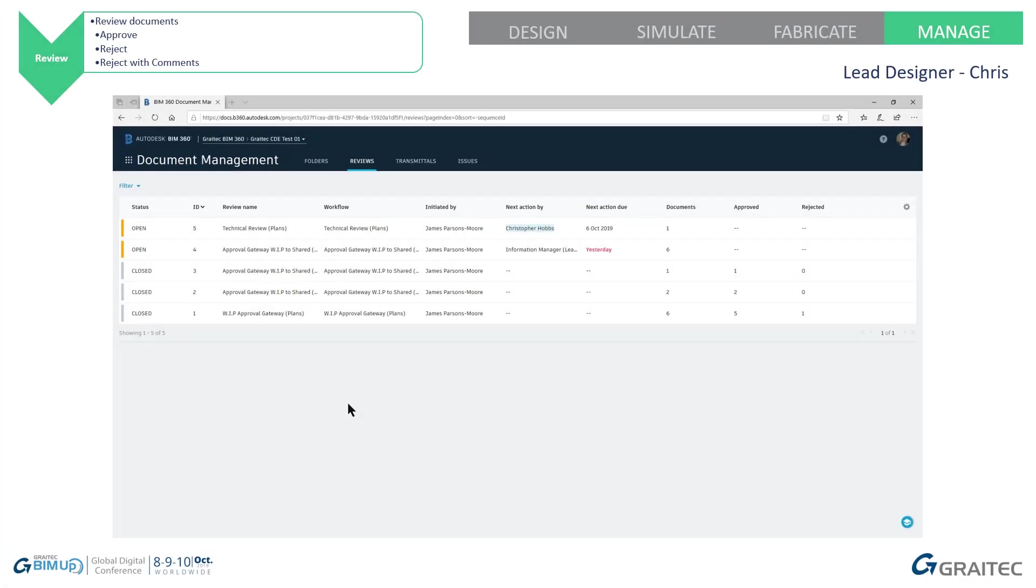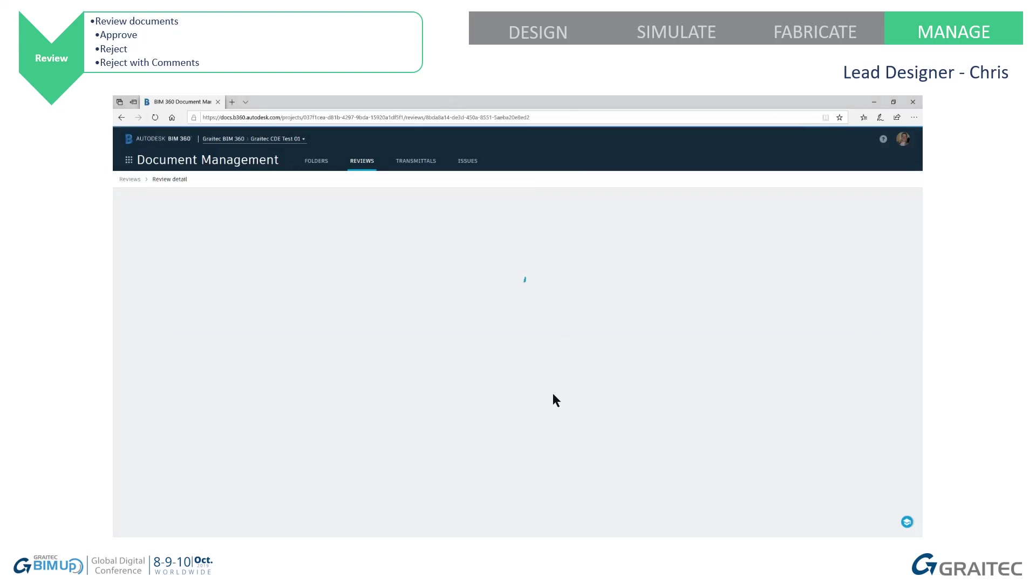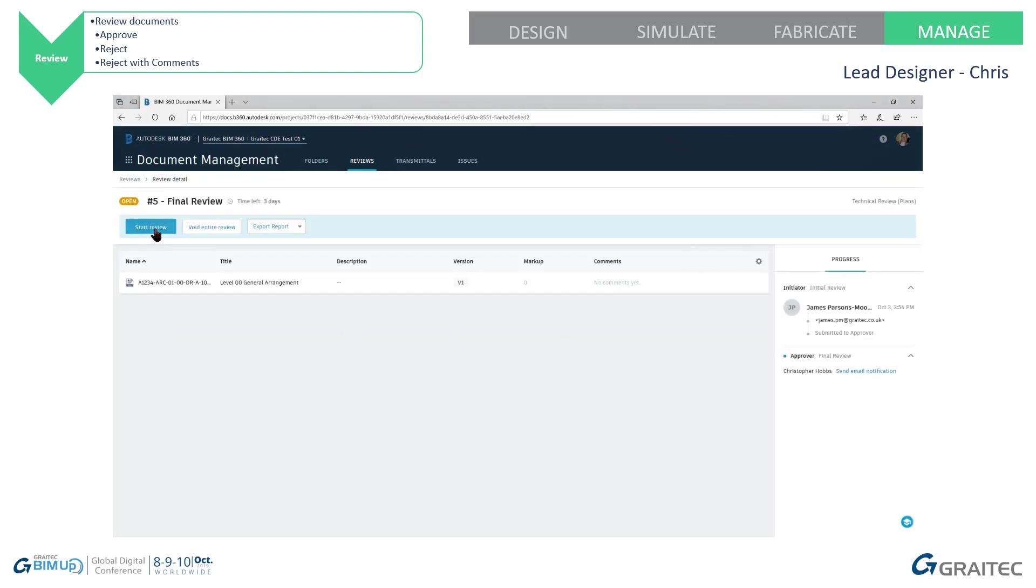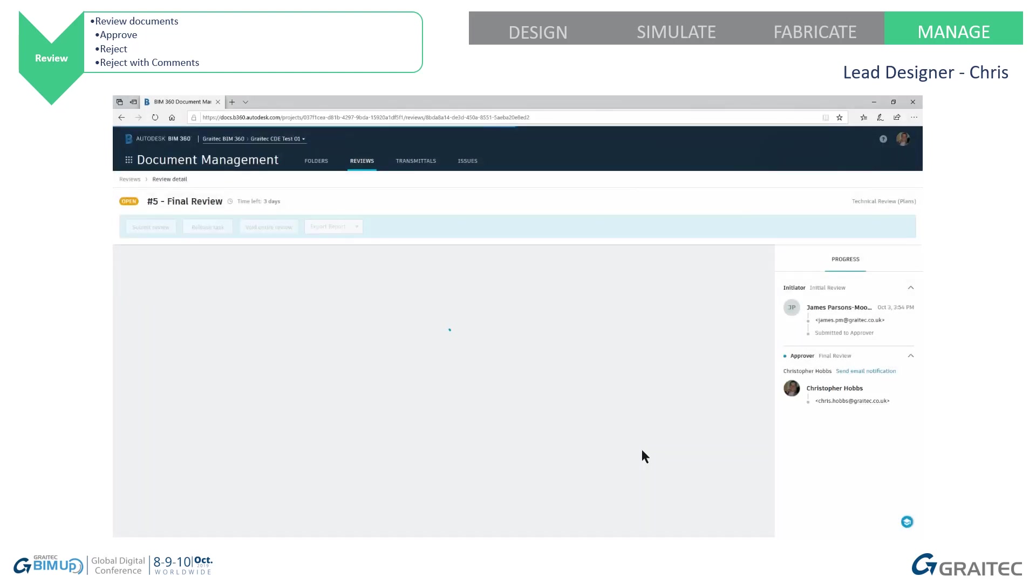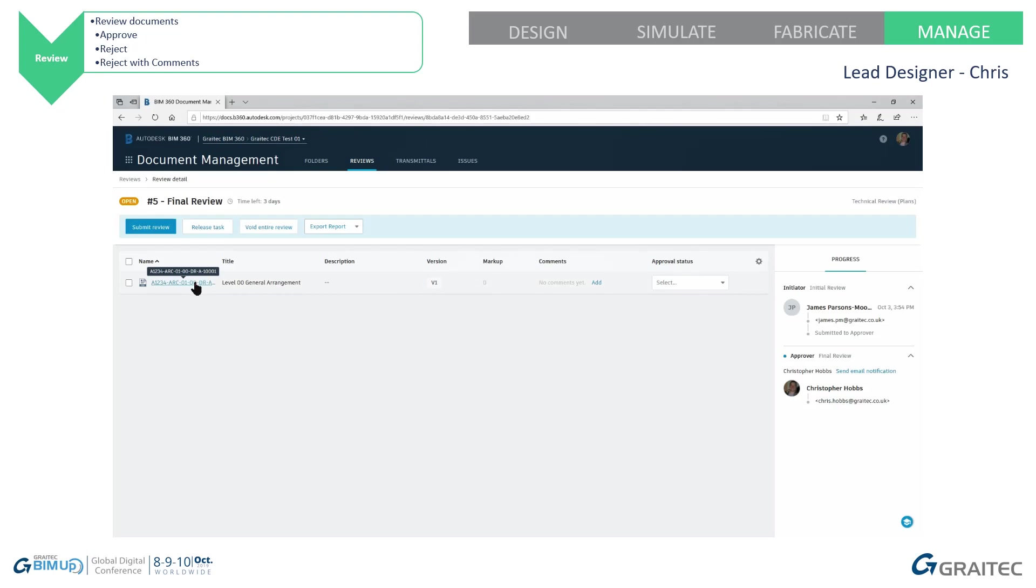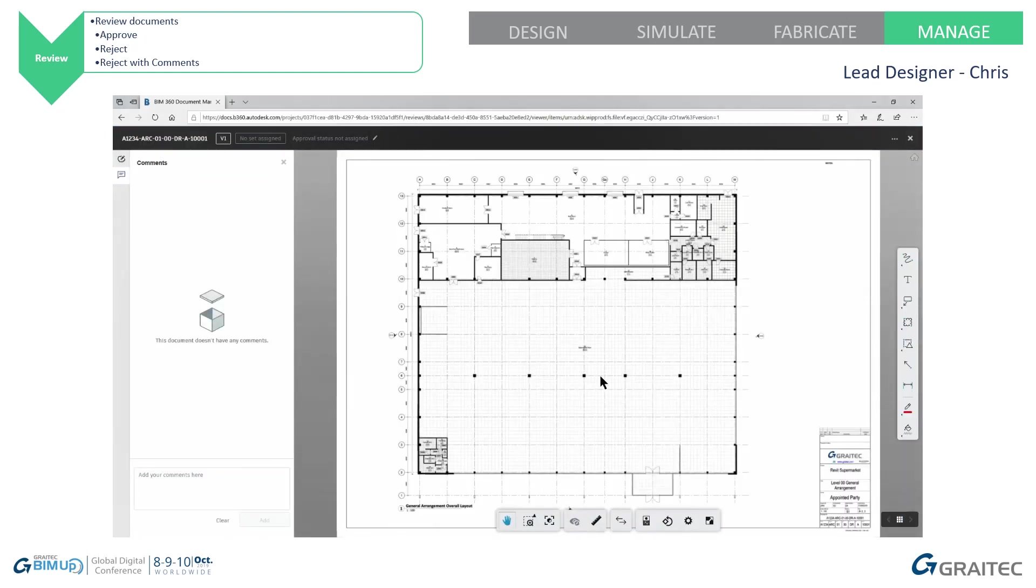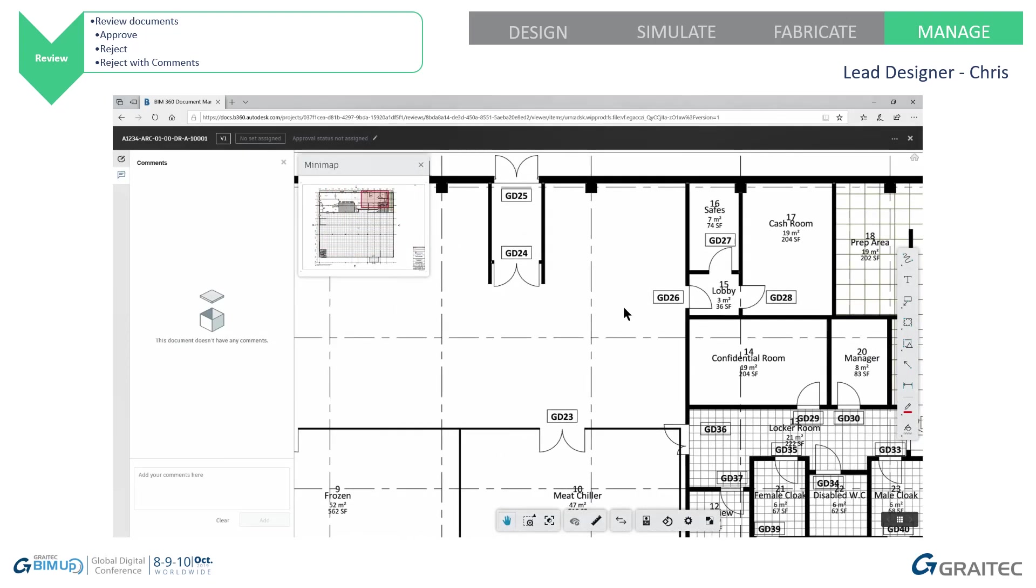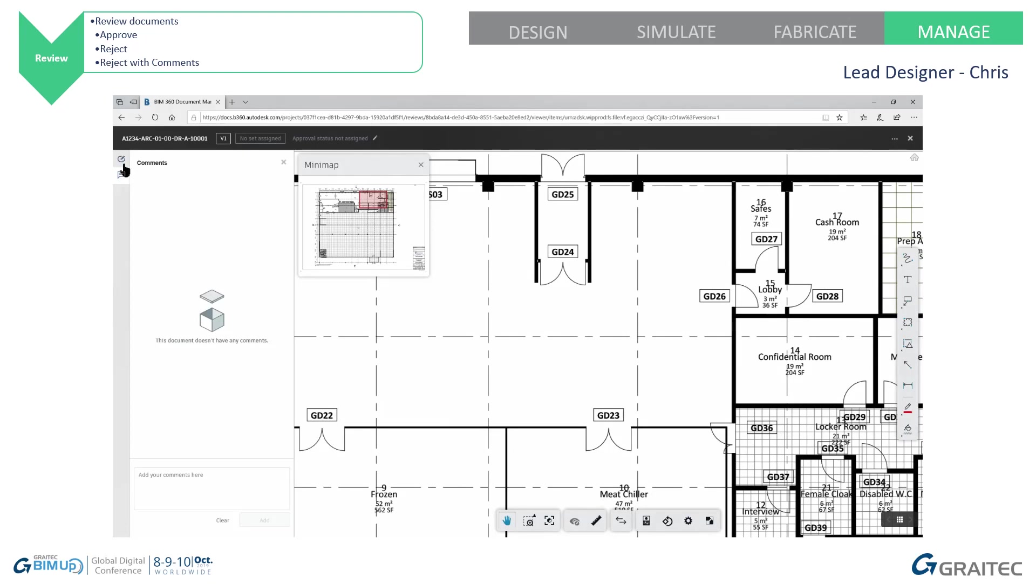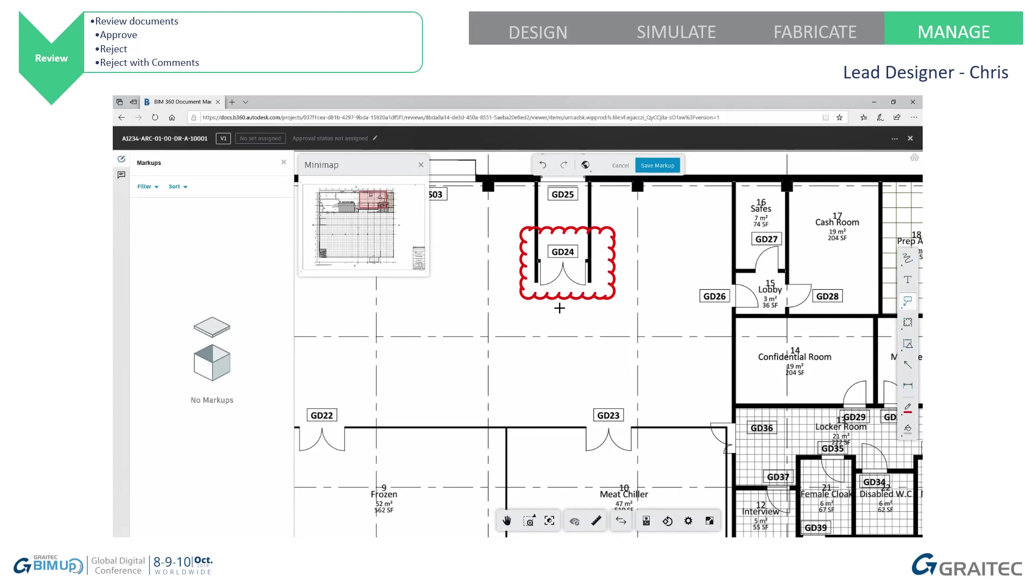So if we go to Chris Hobbs, on his interface, he will see the same appear. So he now has a review that he needs to deal with. And it also tells you when it's due by as well. So he's going to start a review. He's going to look at the file. And he's going to make some comments. Now I know he's quite fussy, so he's bound to make some comments on the drawing. And just here, he's going to comment that the fire door is facing the wrong way.